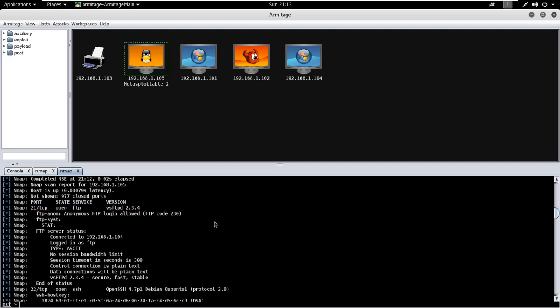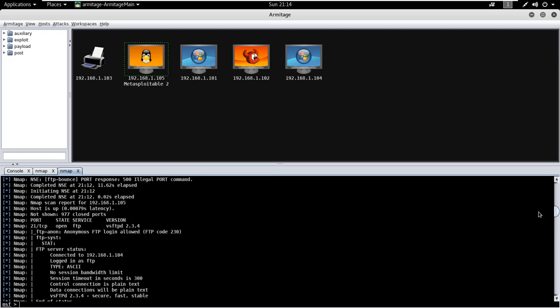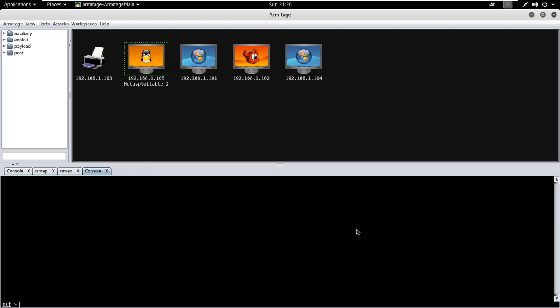So let's run another Nmap scan to check whether the service is vulnerable or not. In order to scan port number 21 of the target machine, just open a new console using CTRL and N and type nmap -A -B -P, that is port number 21, and target machine IP address that is 105, --script equals to vuln.